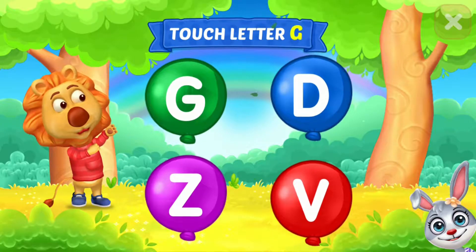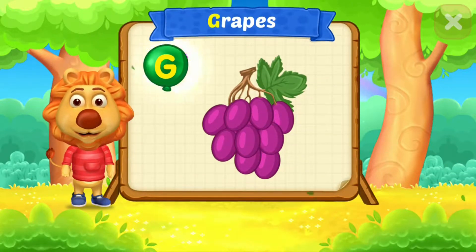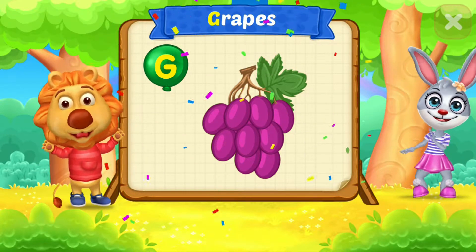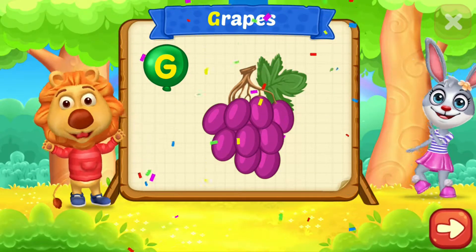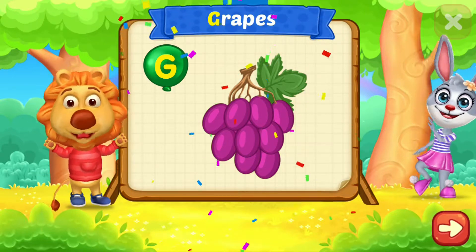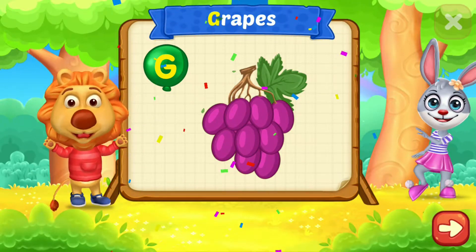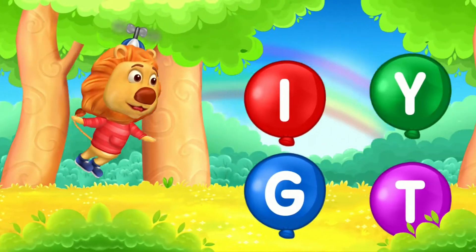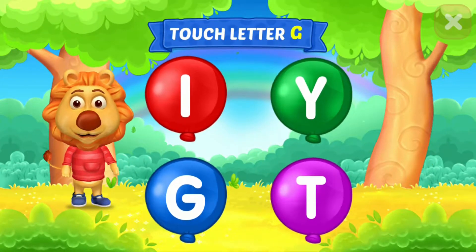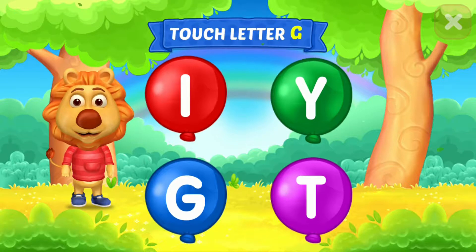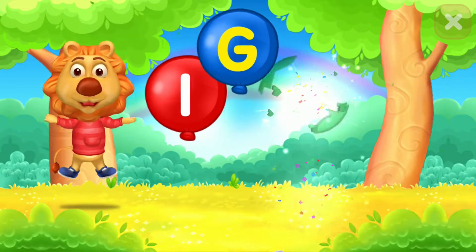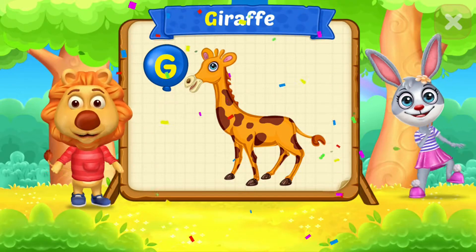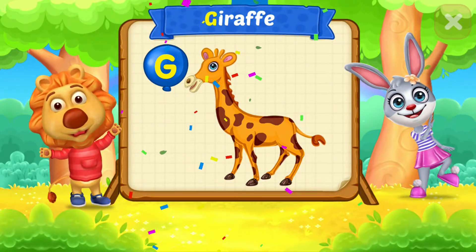Touch letter G. G is for grapes. Touch letter G. G is for giraffe.